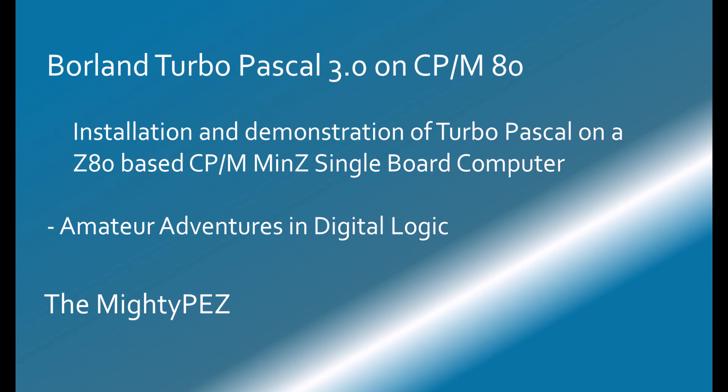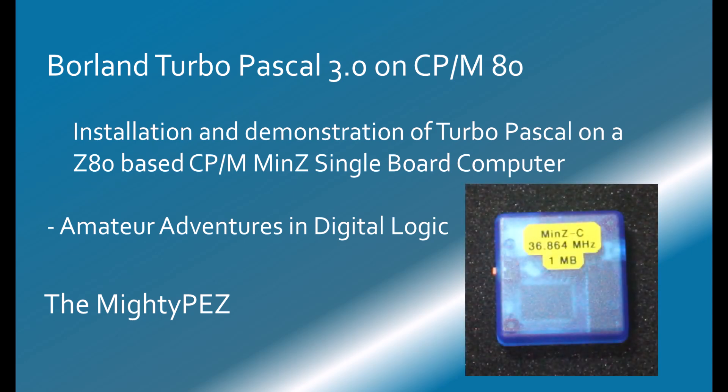Hello, I am the Mighty Pez. In this video, I will be setting up and demonstrating Borland's Turbo Pascal on a small CP/M single board computer using ANSI terminal emulation. So please, join me!